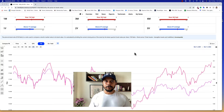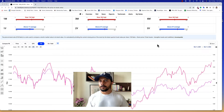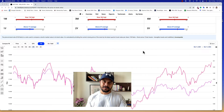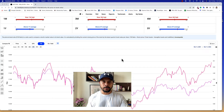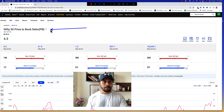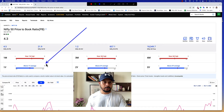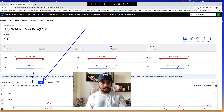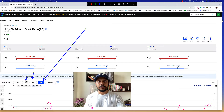Namaskar Traders, very good morning. Today we are on the 12th of November 2022. It's around noon in the afternoon. We are looking at the Nifty chart with various ratios like price to book, EPS, and PE.